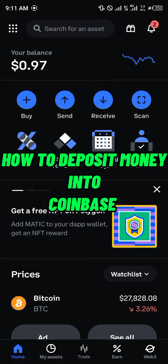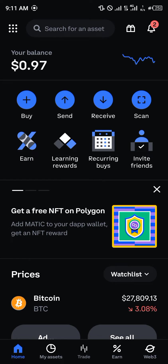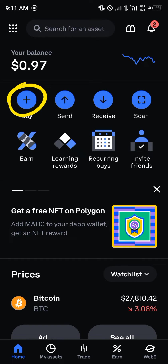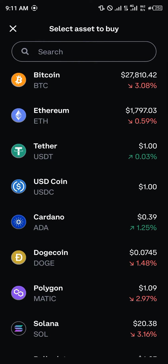Hello guys and welcome to another quick video. In this quick video I'm going to be showing you how you can deposit money on your Coinbase mobile app step by step. Our first step is to click on Buy, and by clicking on the Buy option you're selecting a cryptocurrency asset you wish to purchase by depositing money.